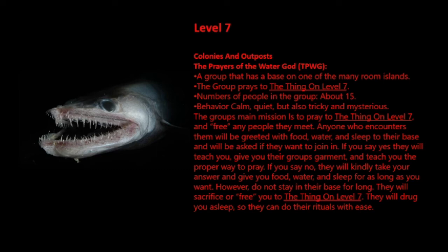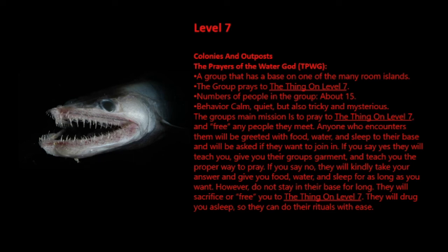The group's main mission is to pray to the thing on level 7 and free any people they meet. Anyone who encounters them will be greeted with food, water, and sleep to their base and will be asked if they want to join in. If you say yes, they will teach you, give you their group's garment, and teach you the proper way to pray. If you say no, they will kindly take your answer and give you food, water, and sleep for as long as you want. However, do not stay in their base for long. They will sacrifice or free you to the thing on level 7. They will drug you with sleep so they can do their rituals with ease.